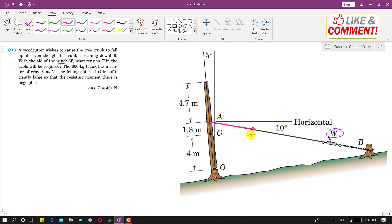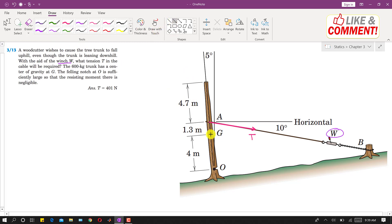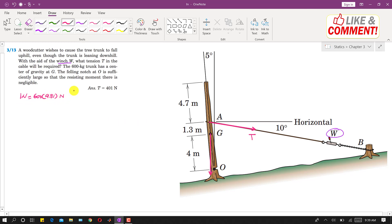This is the tension T required. The 600 kg trunk has a center of gravity at G, and its weight acts at that point vertically downward. The weight will be 600 × 9.81 Newtons. It says that the felling notch at O is sufficiently large so that the resisting moment there is negligible.